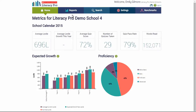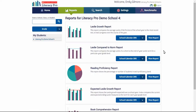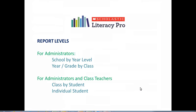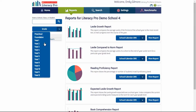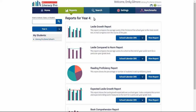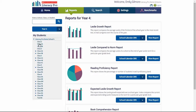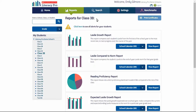Now we'll take a look at the reports in detail. To access the reports, click on the reports tab, and then you may access multiple reports at several levels. The administrator has access to whole school reports by year level, then year level reports from the drop-down menu, and class reports.